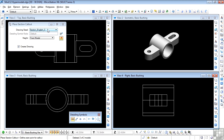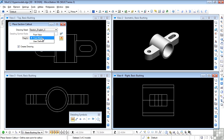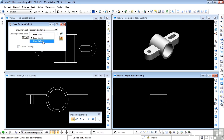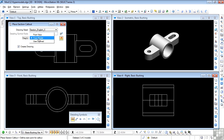Next is the Height setting — we want this to be set to 'from model,' but check the help files for the other two values. The Create Drawing option should be on, which will cause the automatic creation of the dynamic views. So let's place the section.